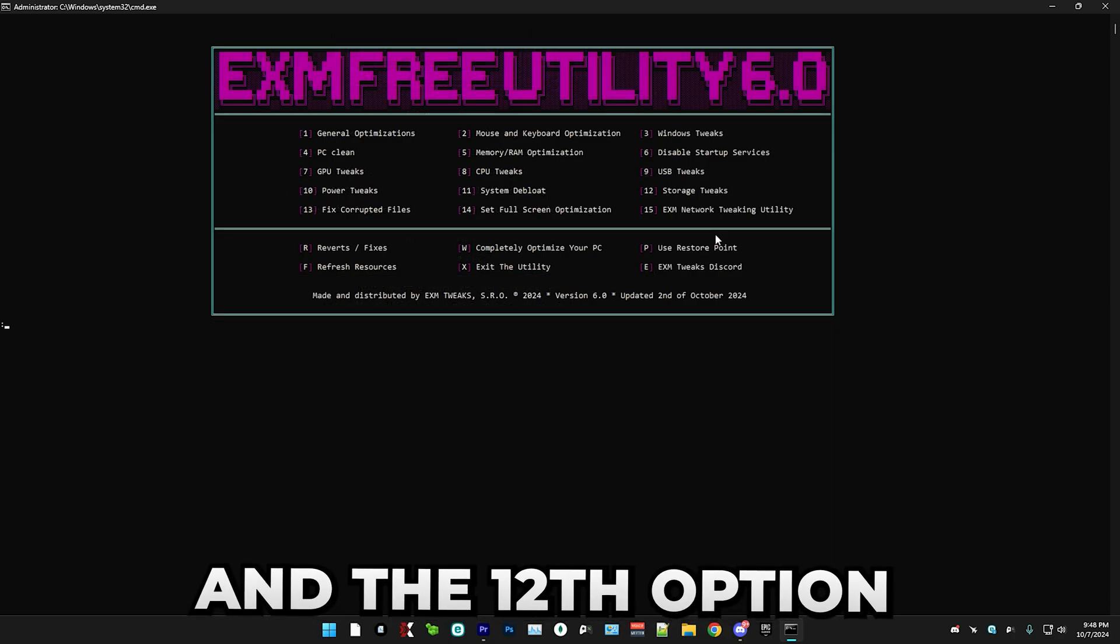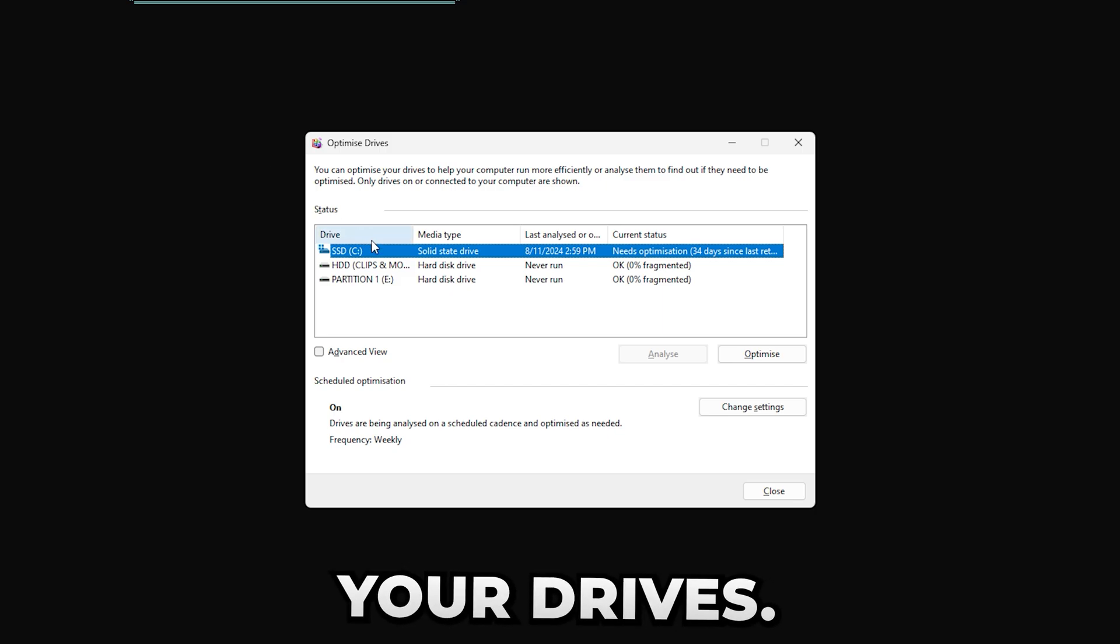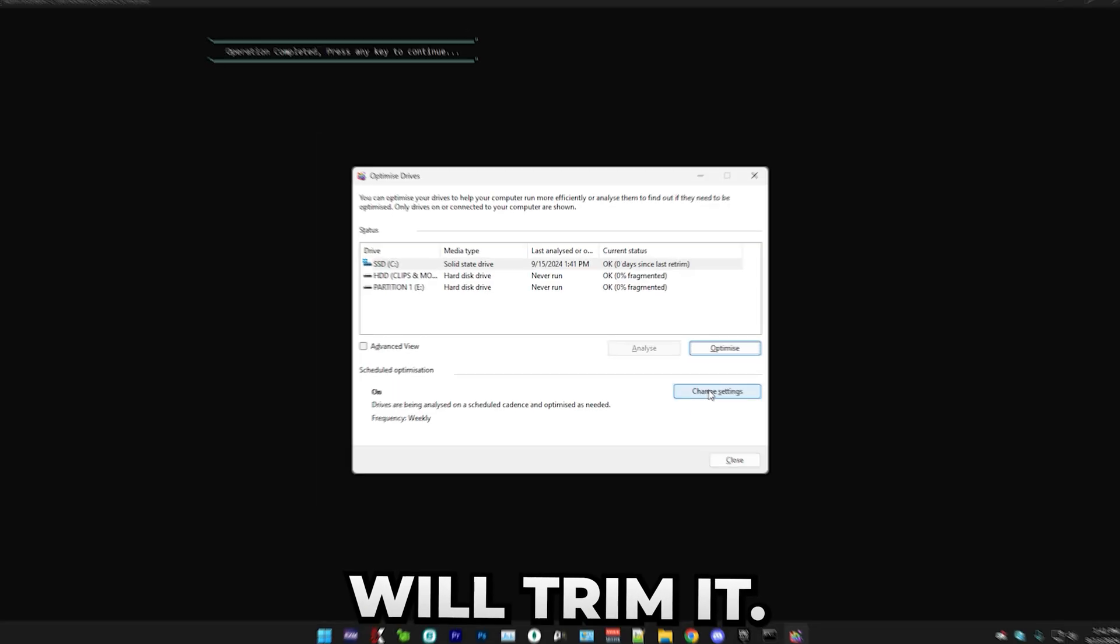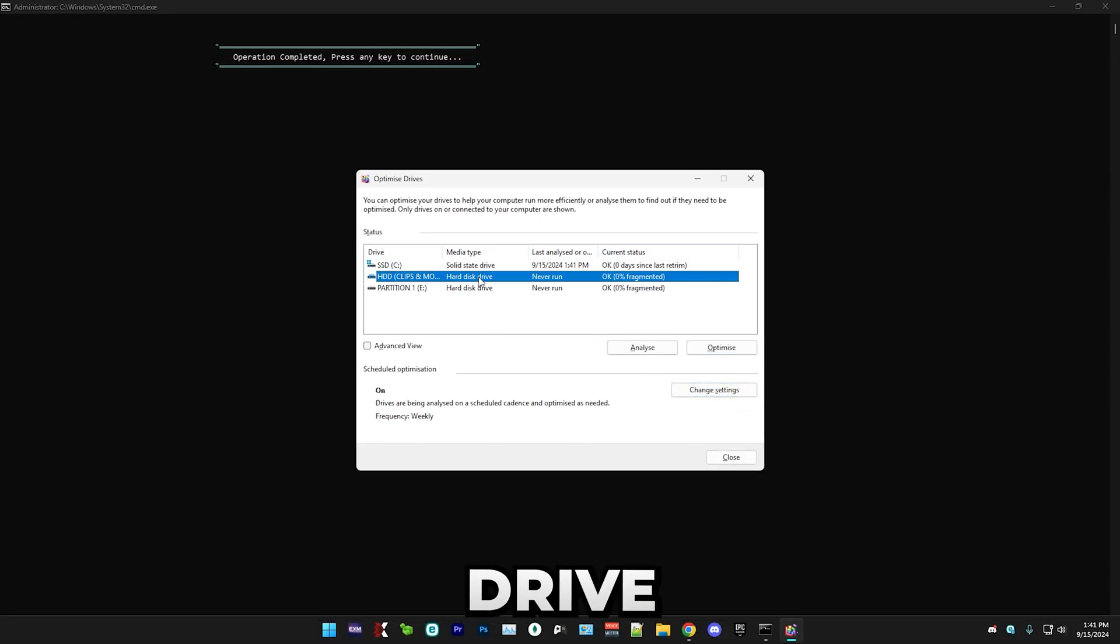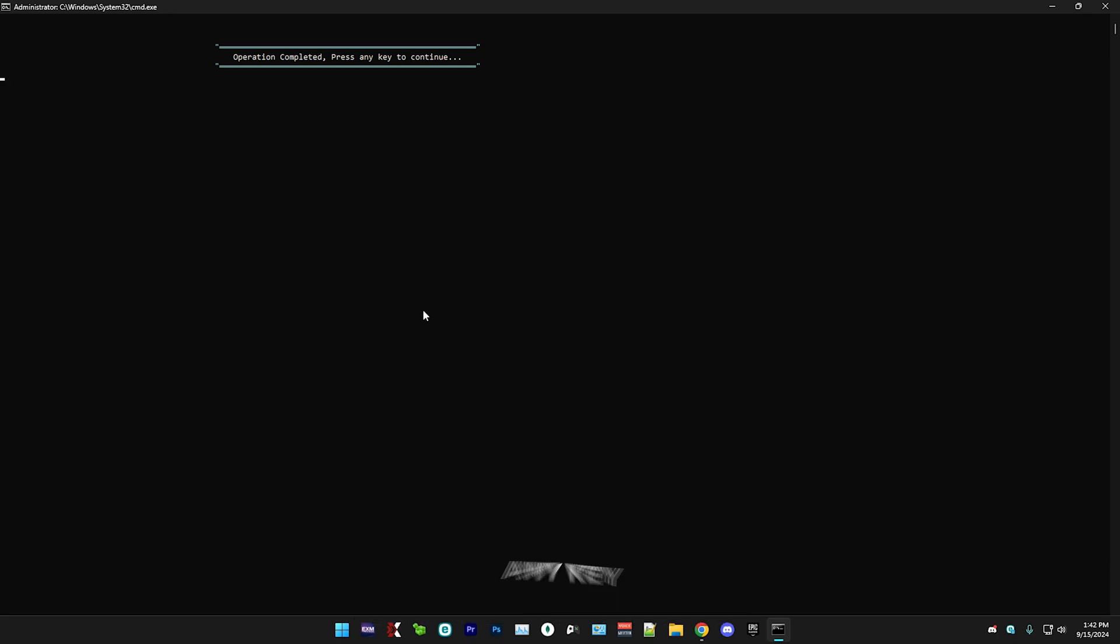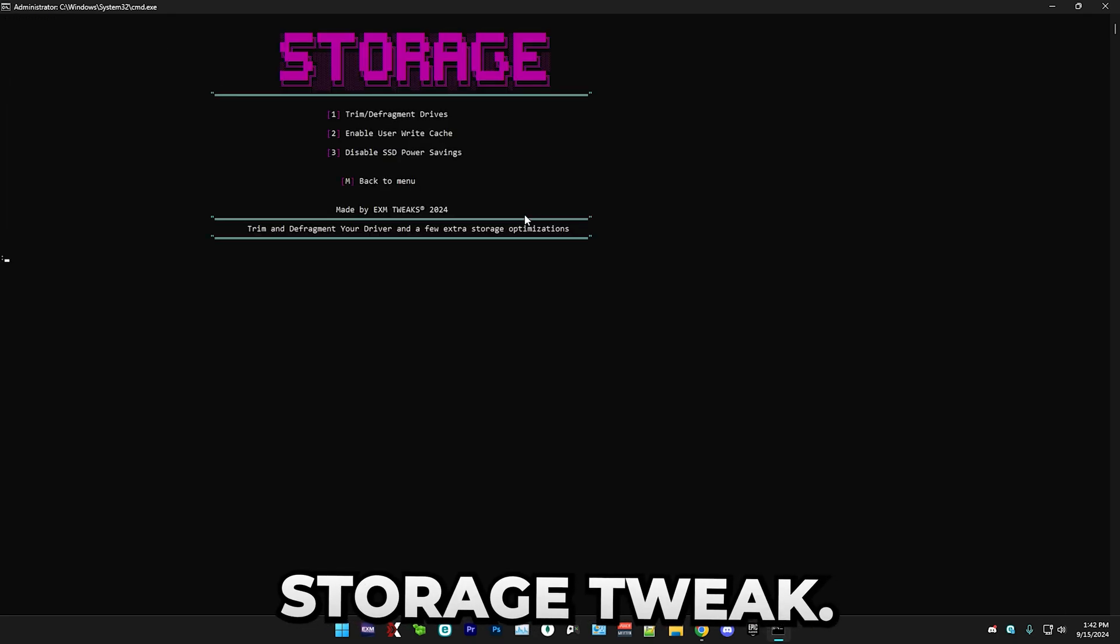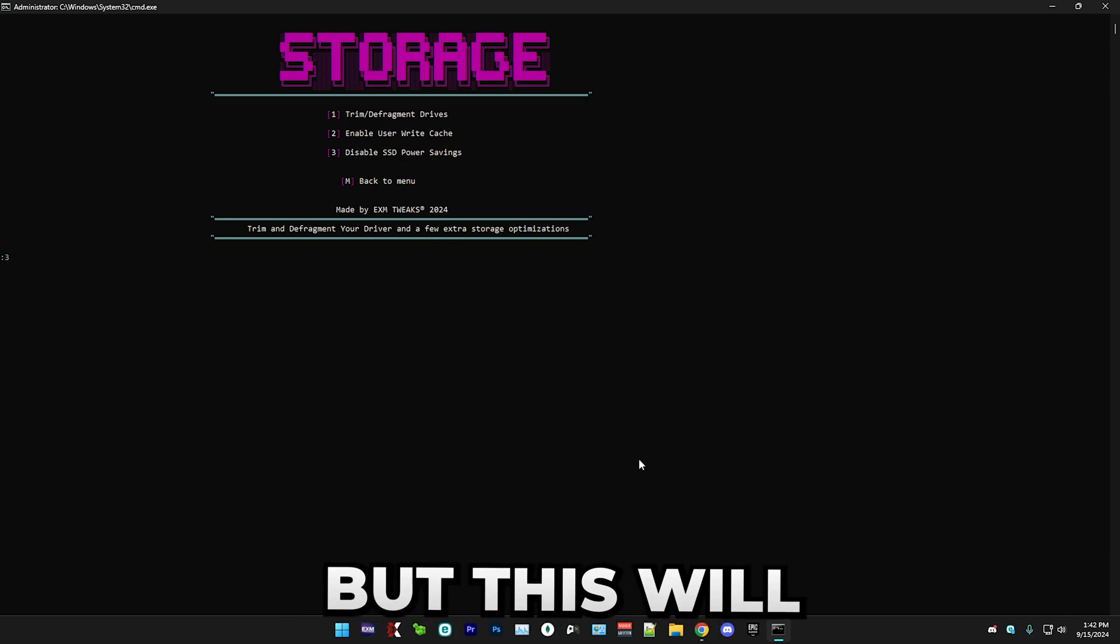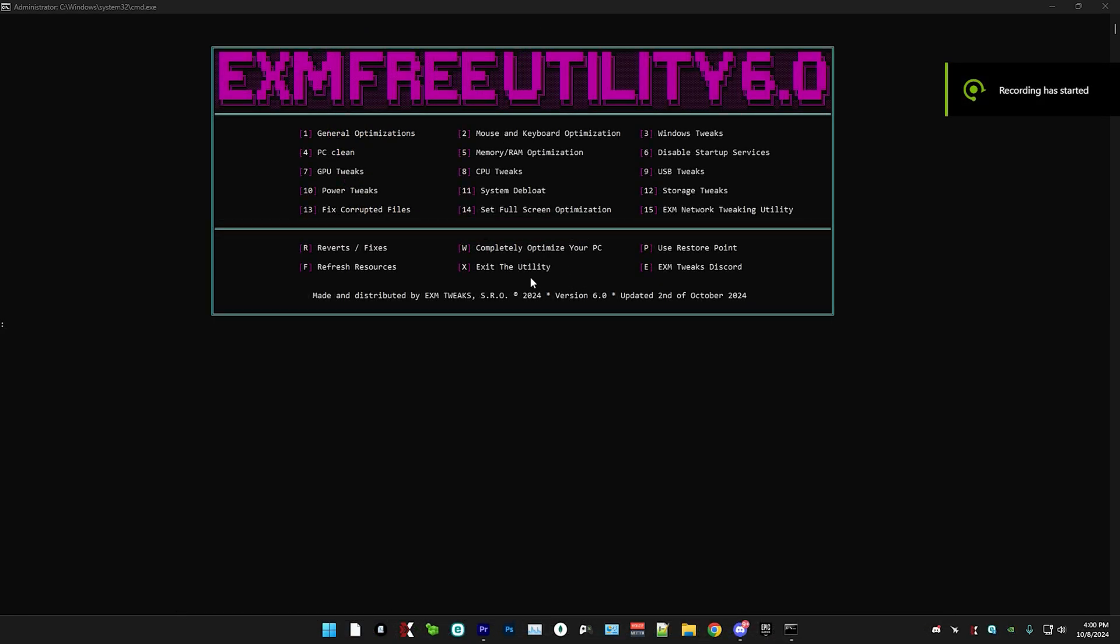And the 12th option is going to be storage tweaks. So first we have trimming and defragmenting your drives. So we have my SSD and simply just press optimize and this will trim it. So simply just close it. If you want to defragment your hard drive, you can do it as well, but this will take a while, like an hour or maybe even more. Now we have enable user write cache, storage tweak. Then we have disable SSD power savings. Just skip this if you don't have an SSD, but this will disable some power saving features on SSDs.